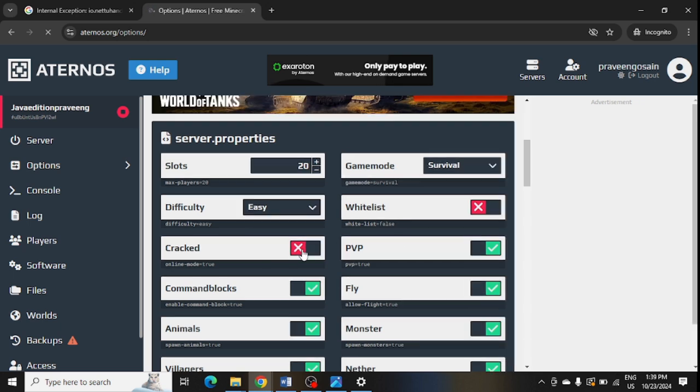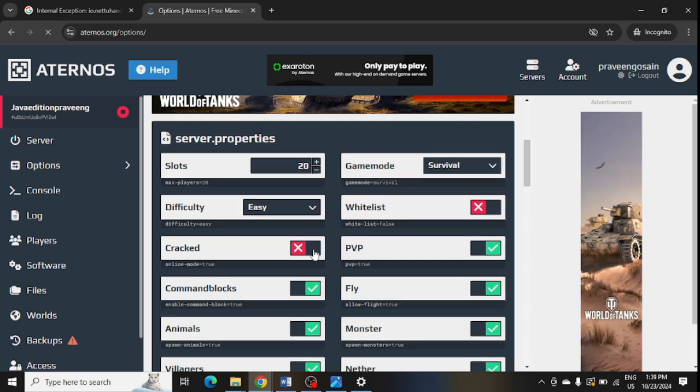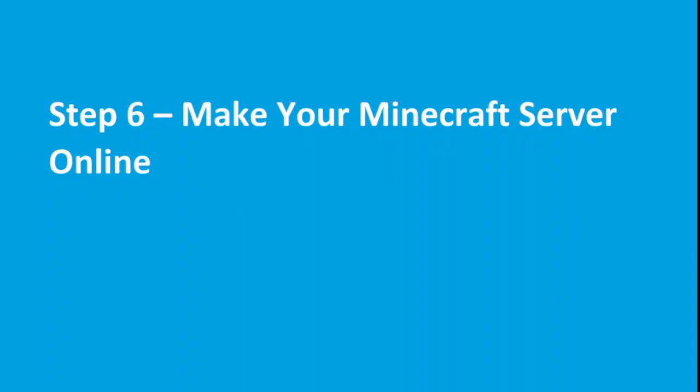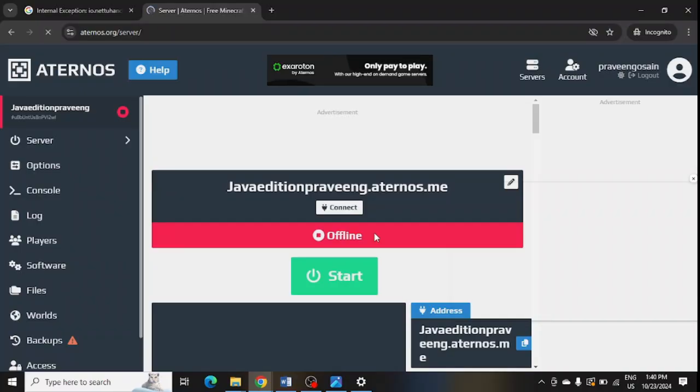Scroll down here, so whitelist is turned off. You need to turn it on. First of all, you need to turn on Cracked, then you need to turn on Whitelist. Both are turned on now. Make sure that your Minecraft server is online.